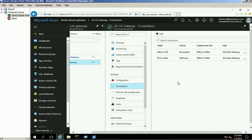Type the shared key which we used to create the earlier connection and click OK. The new connection was created successfully. It will take a few minutes to see the connection status change to connected.